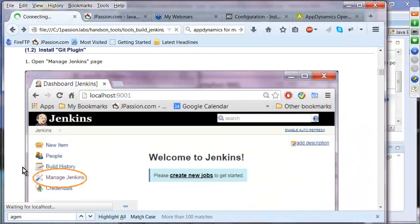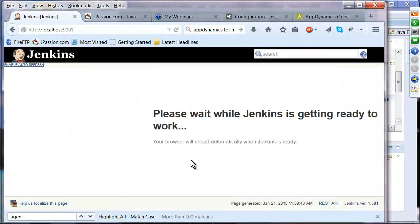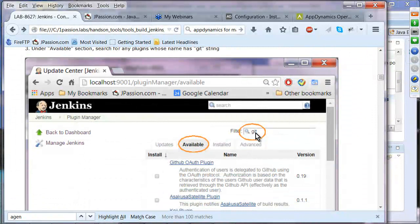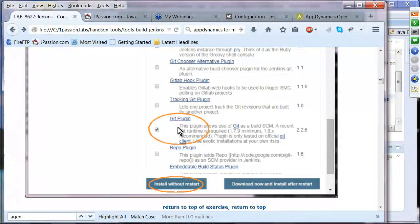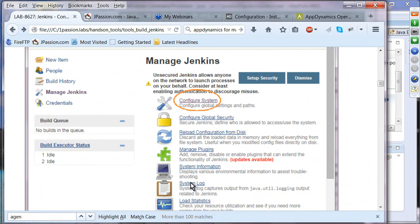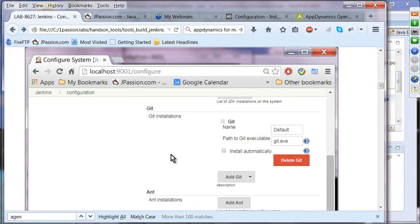To install the Git plugin, go to Manage Jenkins, then Manage Plugins. Go to Available and search for Git. Select the Git plugin and install without restart. Then go to Manage Jenkins again and click Configure System to configure Git — specify the location of your Git executable. If Git is set in your path, you can just say git.exe.